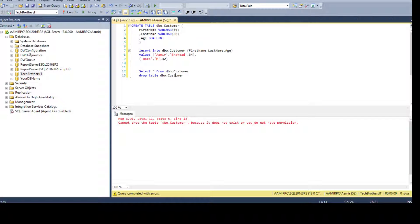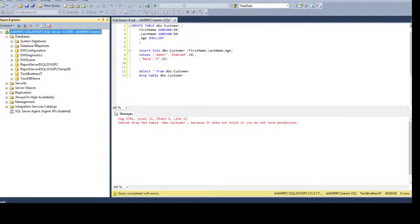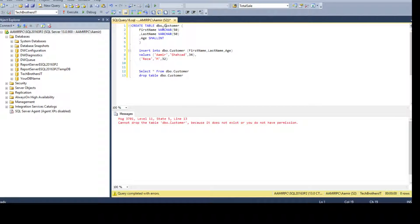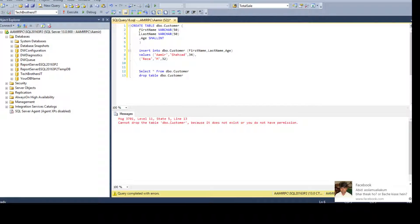Here I have SSMS open and connected to a SQL Server instance. I have written some scripts — I'm using the Tech Brothers IT database. I have a CREATE TABLE statement for a table called dbo.Customer with first name, last name, and age. I do not have any identity column.